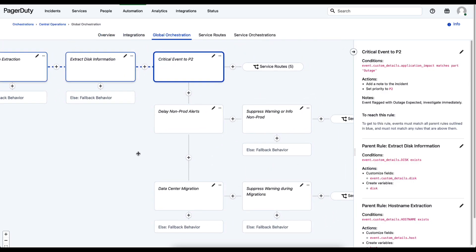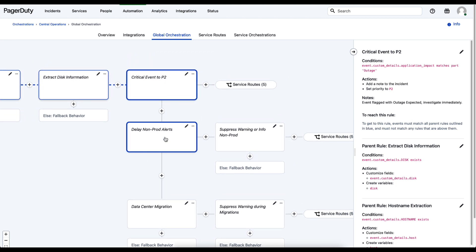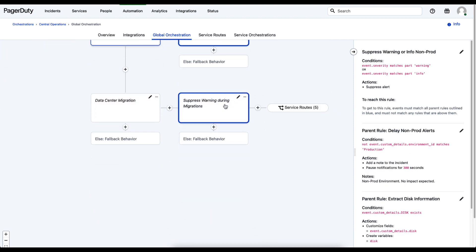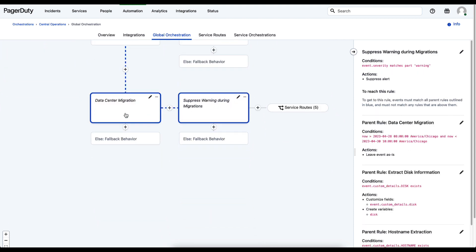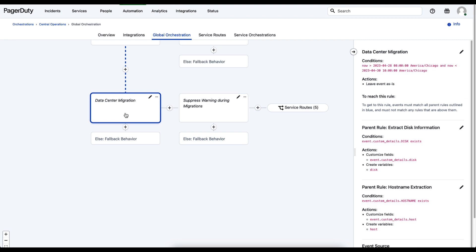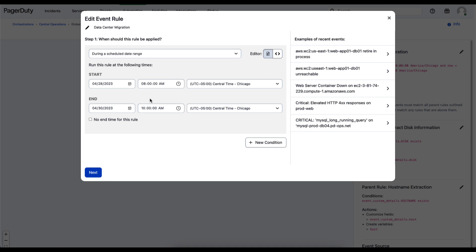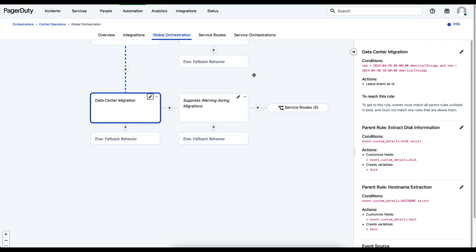As you can see, these rules are able to be nested within each other and can follow a path where they fall back, so you can create complex logic that accounts for numerous situations. This includes things like time conditions — for example, if there's an upcoming data center migration, you can silence the additional noise that will be created as a result, doing that at a global level for all events coming into the PagerDuty AIOps system.